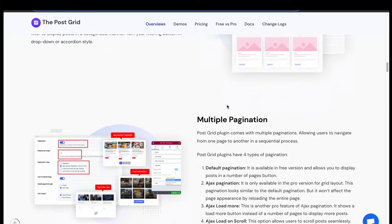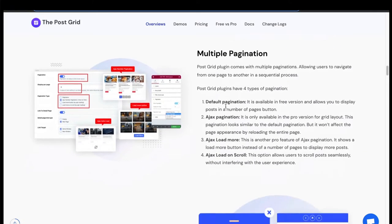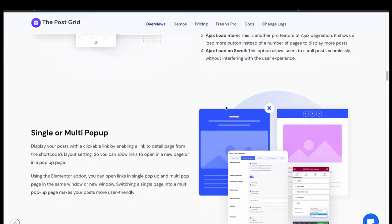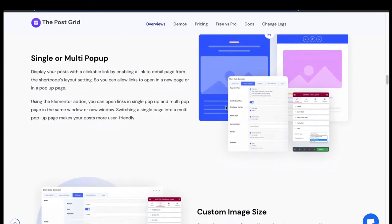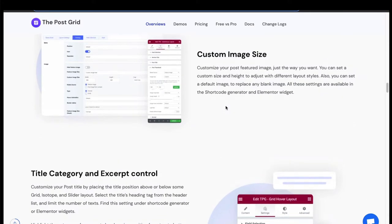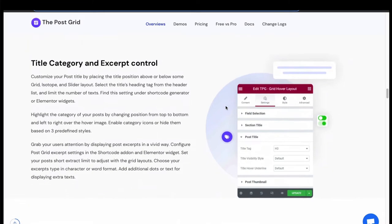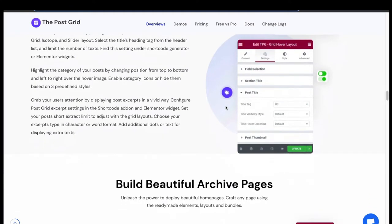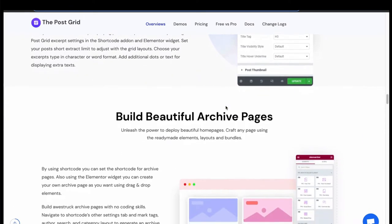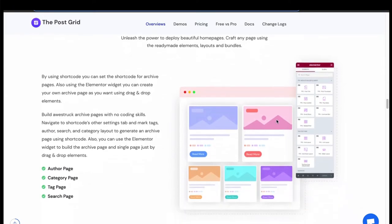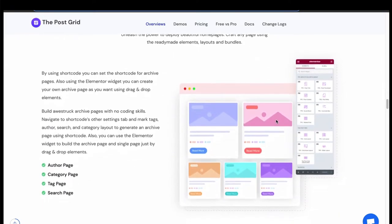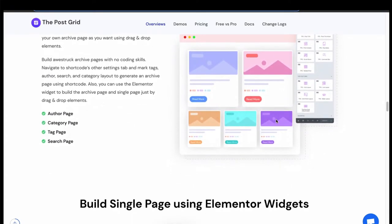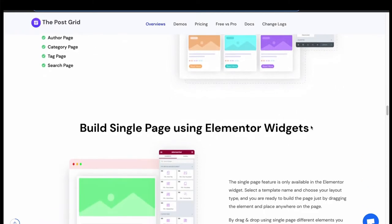Turn Grid into AJAX filter layout. Offers multiple pagination, single or multi-popup feature, has custom image sizing, and control excerpt limit. Create beautiful archive pages in Pro Version. Build single page only in Elementor, not available in shortcode.